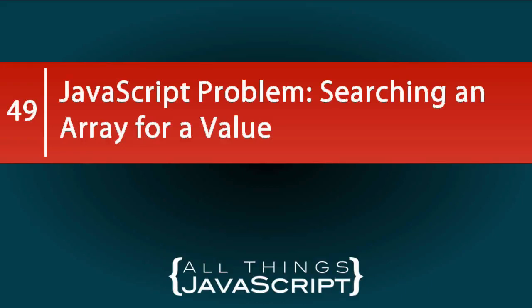In this edition of JavaScript Problems, we are going to deal with a simpler issue, but one that is still important in a lot of applications. We are going to look at how you would search through an array.